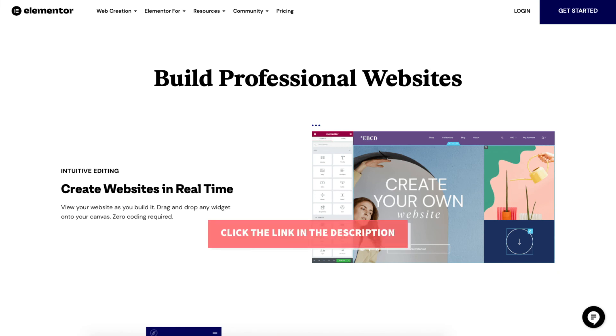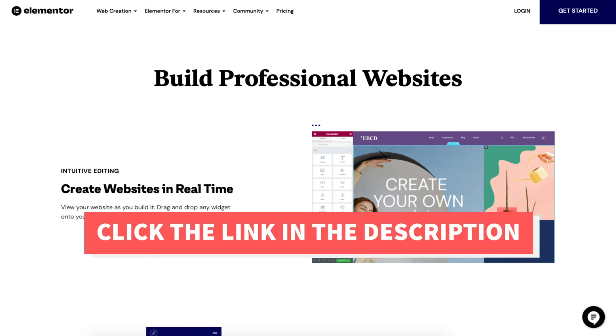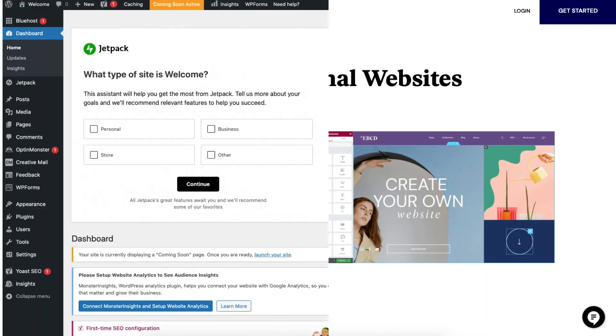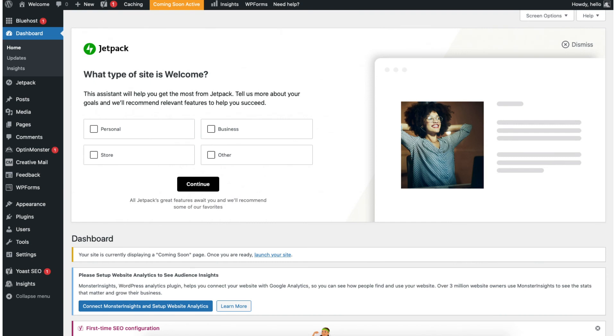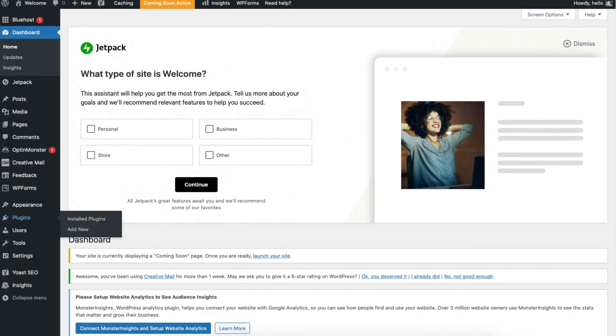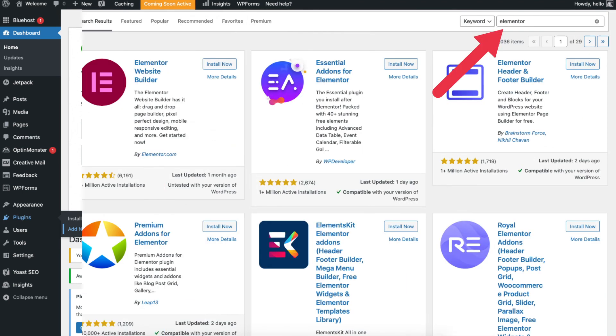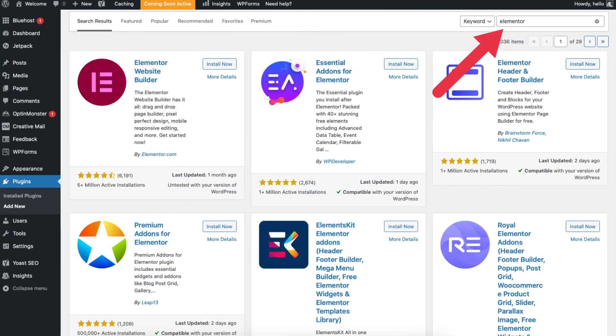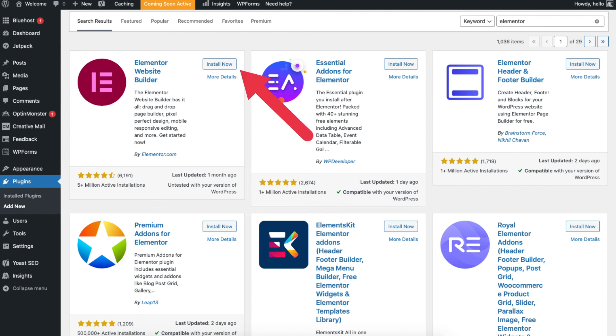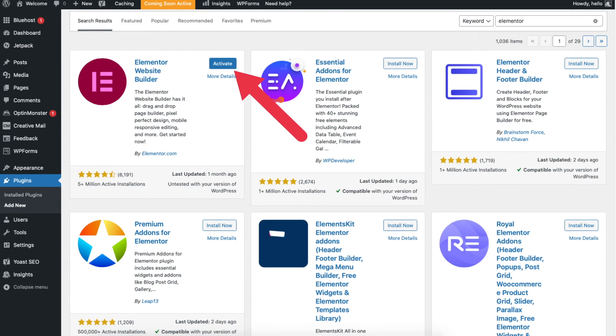I provided a link in the description below to check out Elementor. If you want to activate this plugin for your WordPress site find the plugins tab over to the left and click add new. Type in Elementor in the search field. You'll see the Elementor plugin. Click the install now button and click activate to activate the plugin.